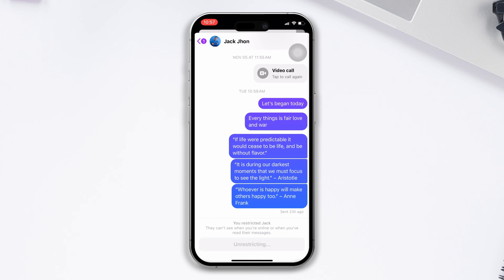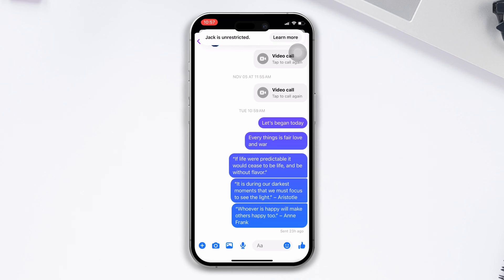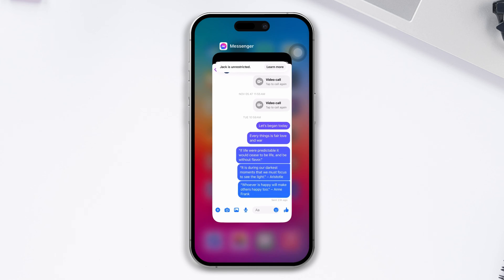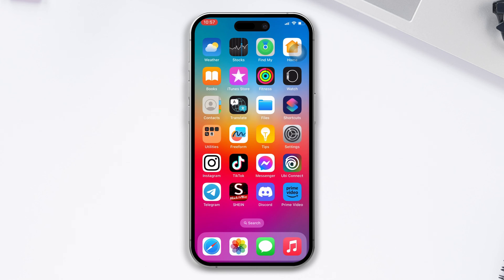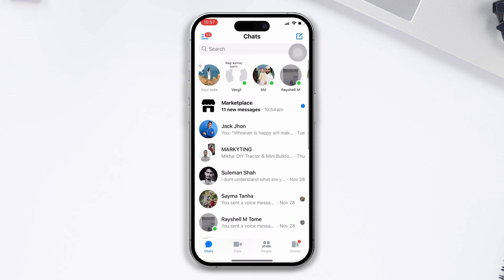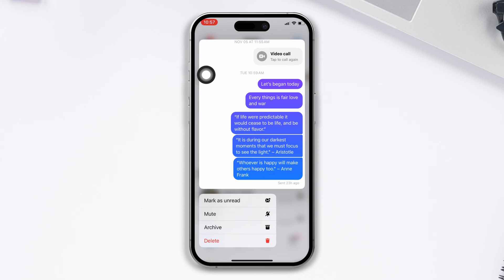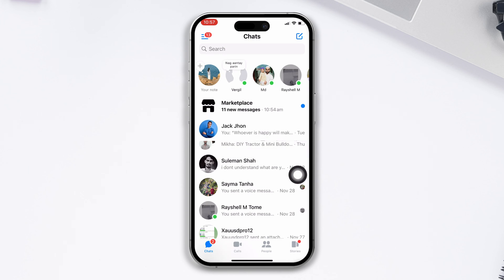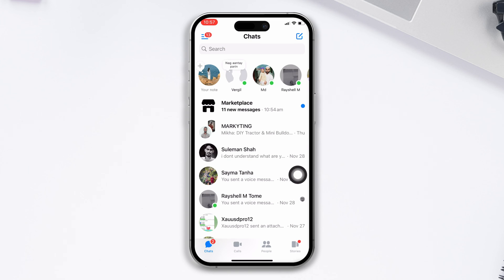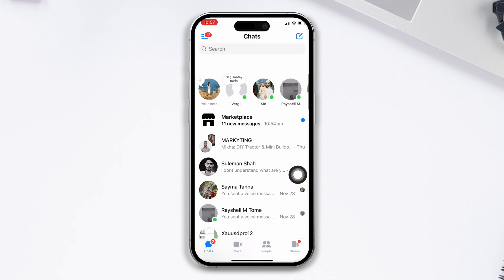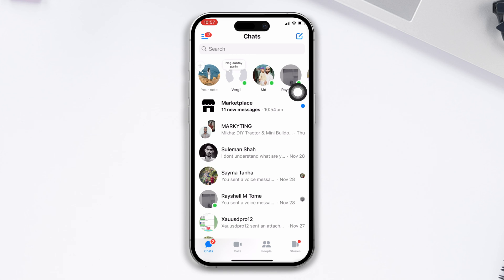To hide a chat another way, open the Facebook Messenger app. After coming to the Messenger homepage, tap and hold the particular chat. Then tap on Archive. Your chat will be hidden and will no longer show on the first page of messages.